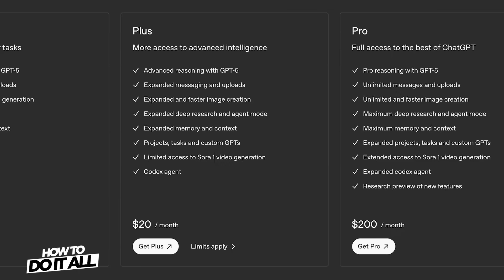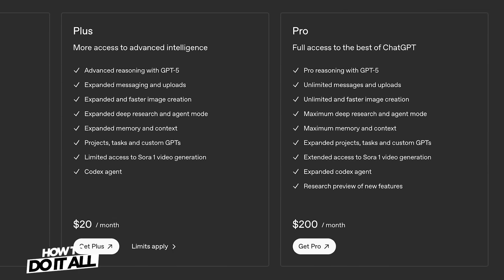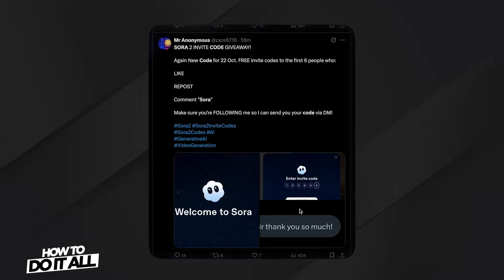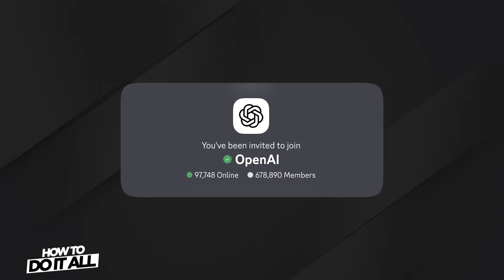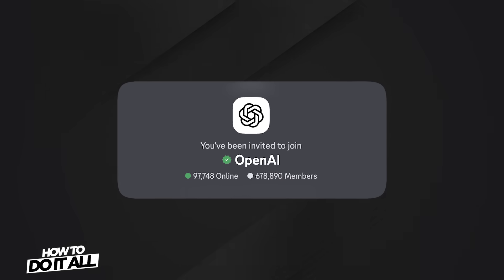There are a couple of hoops you'll need to jump through in order to get access. First, you'll need a ChatGPT Plus or Pro subscription. And second, you'll need an invite code, which can be a bit of a pain to get. From what I've found online, people are managing to snag them, though. So if you scour the internet a little bit, you might be able to find one dropped on X, some Reddit threads, or if you join the official Discord for OpenAI, you can try your luck there.